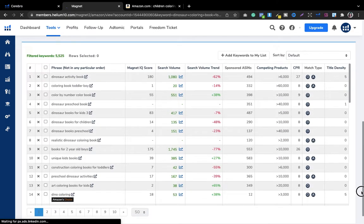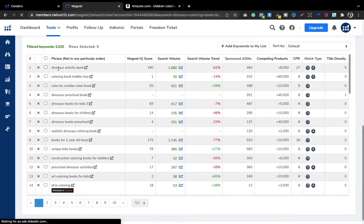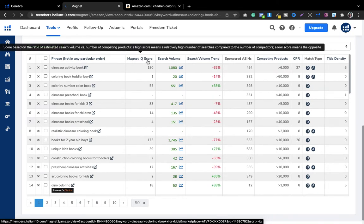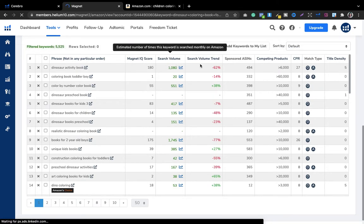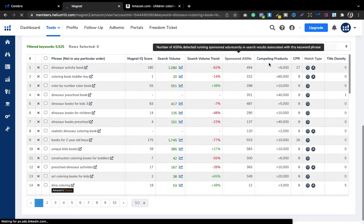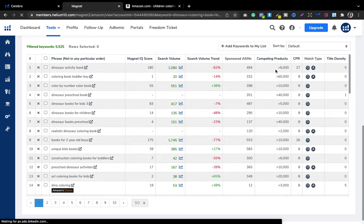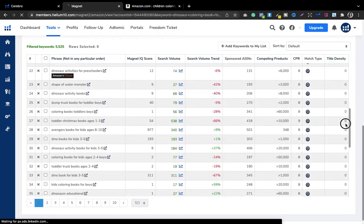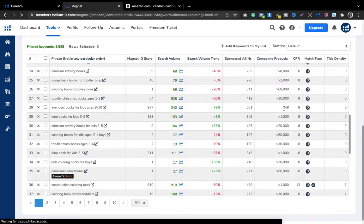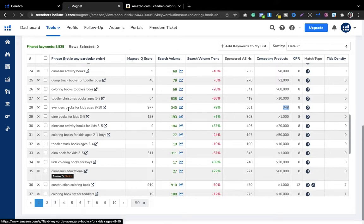Now you can see the results: Magnet IQ score — the more, the better — search volume as discussed earlier, and competing products where you check for less than or equal to 1,000. For example, 348 competing products, and the keyword is 'Avengers books for kids ages 8 to 10.' You cannot use that keyword.